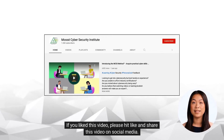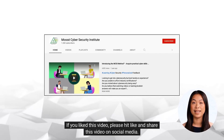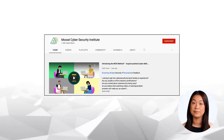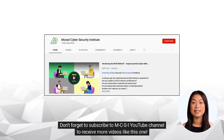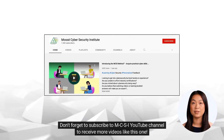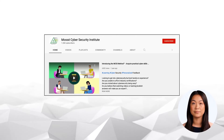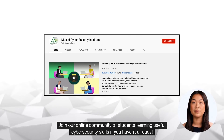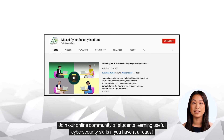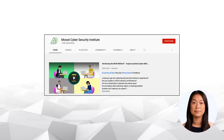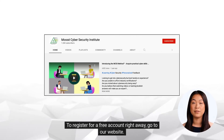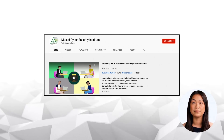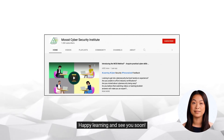If you liked this video, please hit like and share this video on social media. Don't forget to subscribe to MCSI's YouTube channel to receive more videos like this one. Join our online community of students learning useful cyber security skills if you haven't already. To register for a free account right away, go to our website. Happy learning and see you soon.